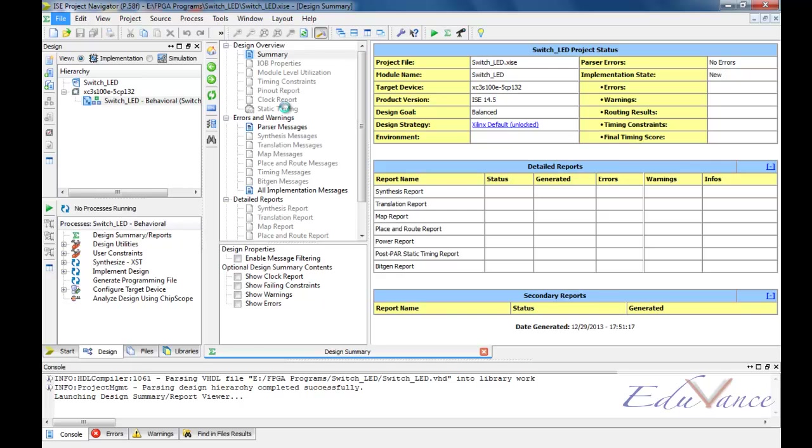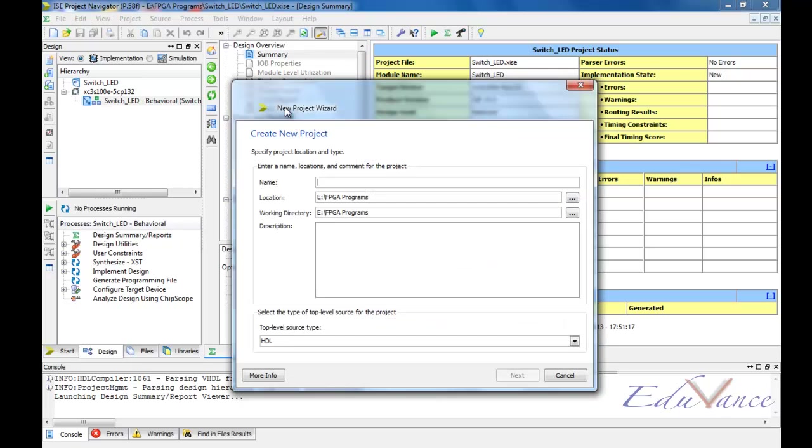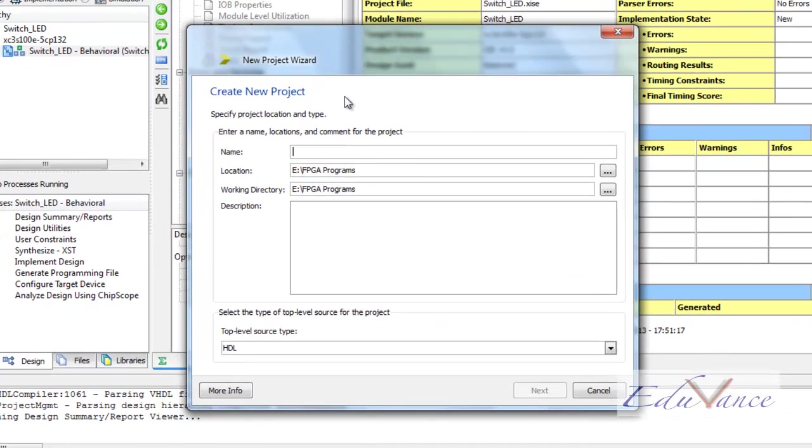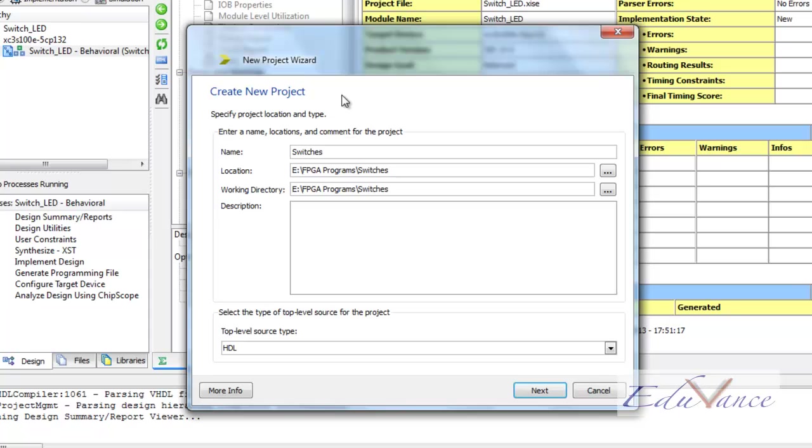On doing so, we get a new window called Create New Project. This window asks us for the name of our project. We give a suitable name. In this case, let's say our project is Switches_LEDs.